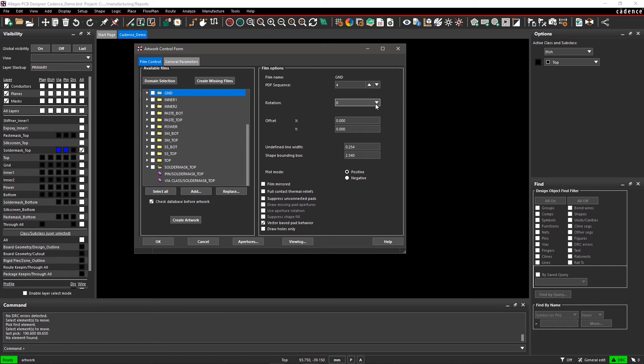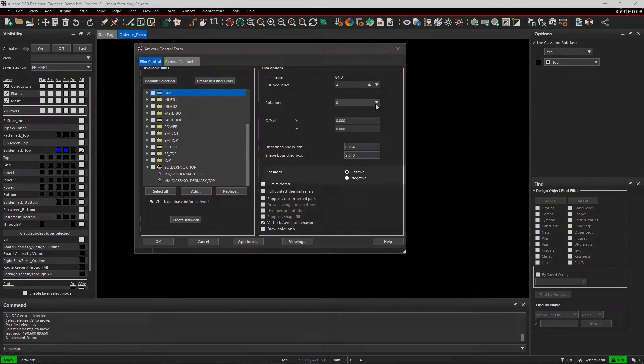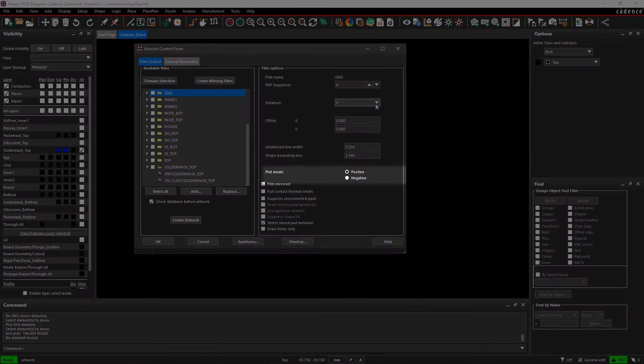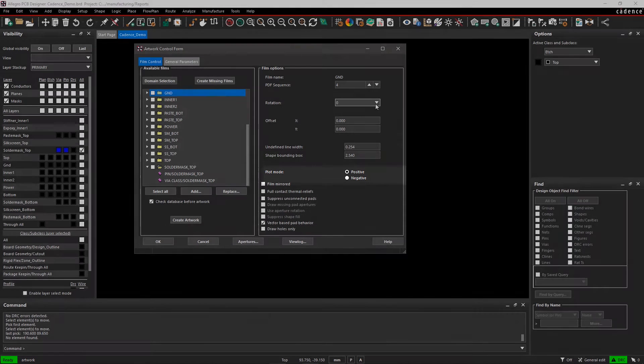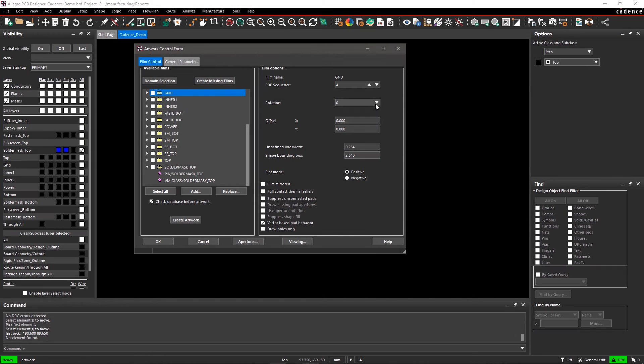Undefined line width, shape bounding box, and plot mode are defined for shapes. Plot mode for shapes is selected as positive by default. Negative is only used if the manufacturing file size exceeded vendor limits.